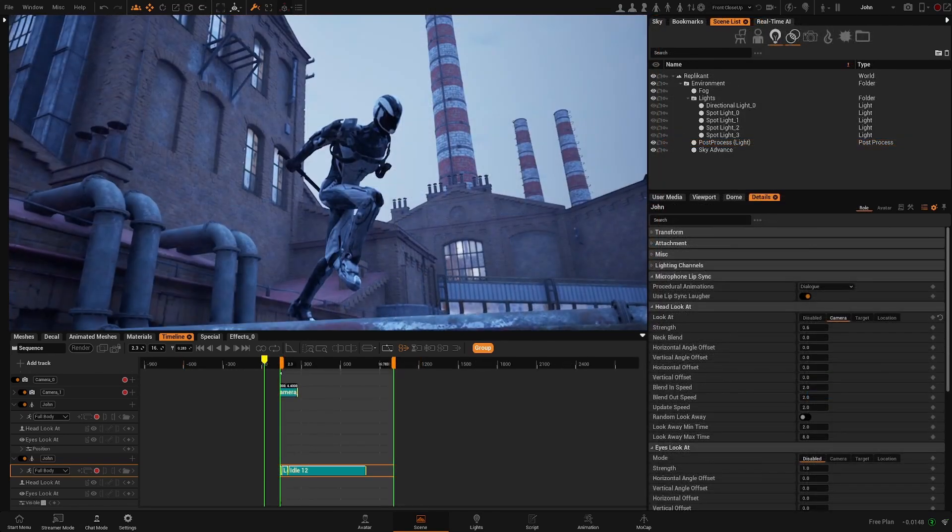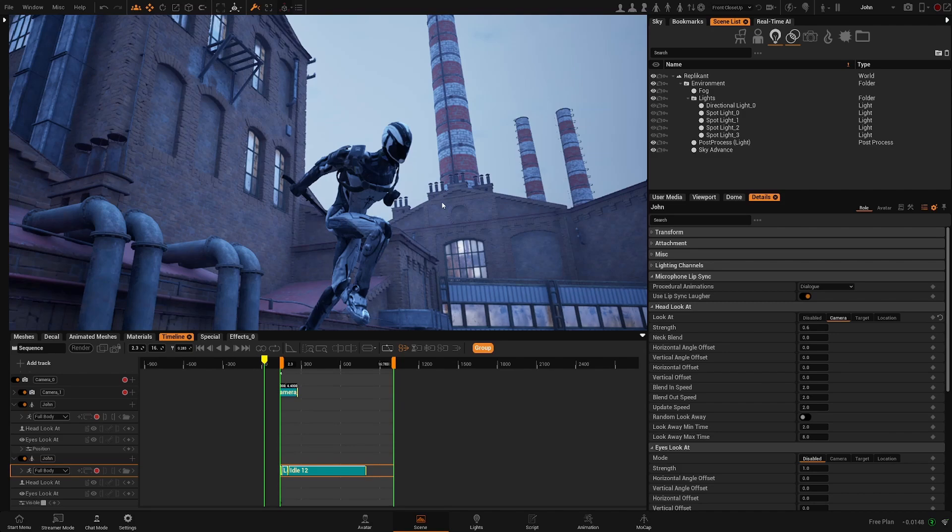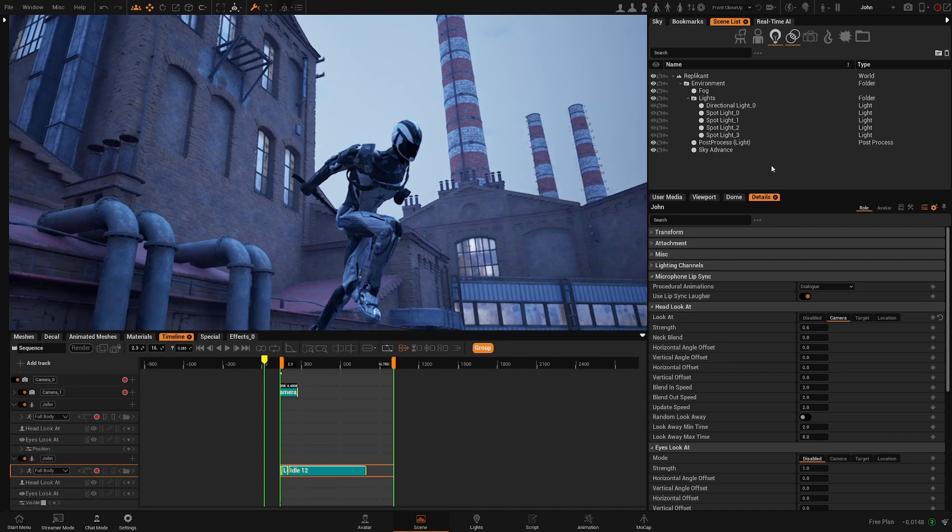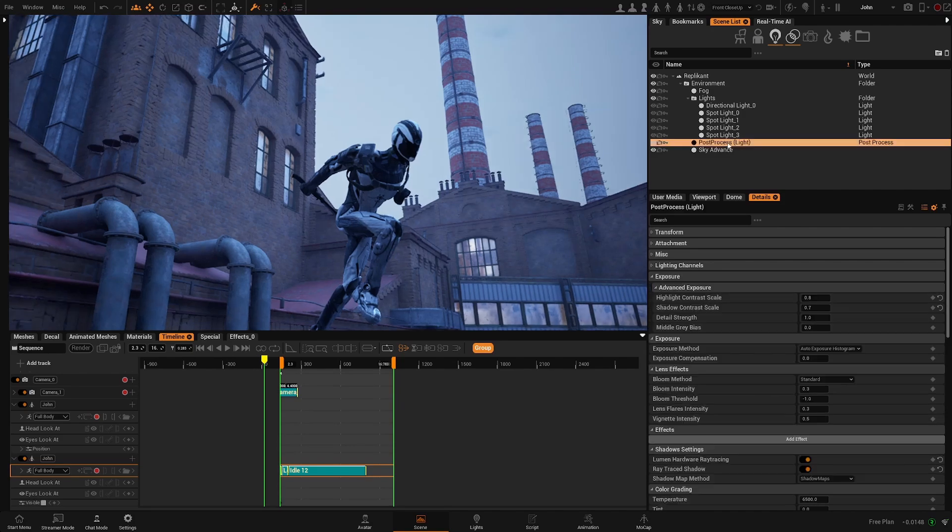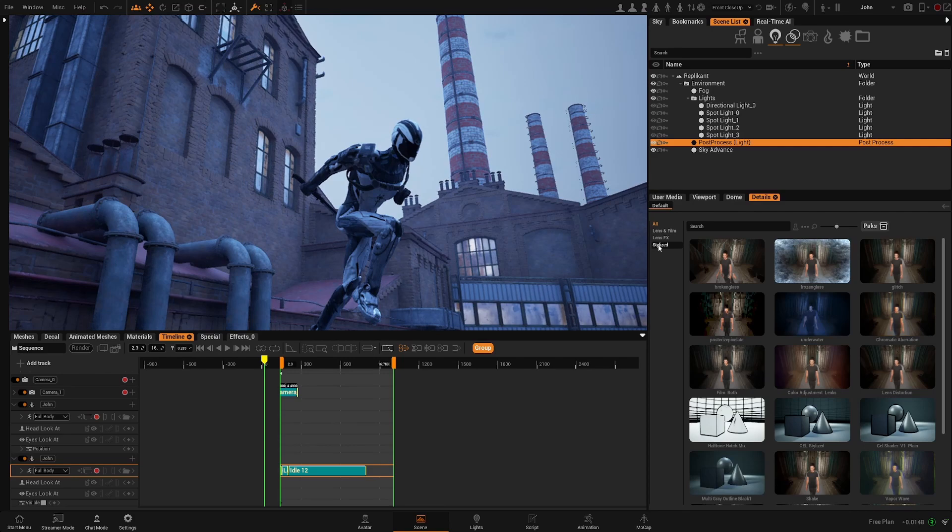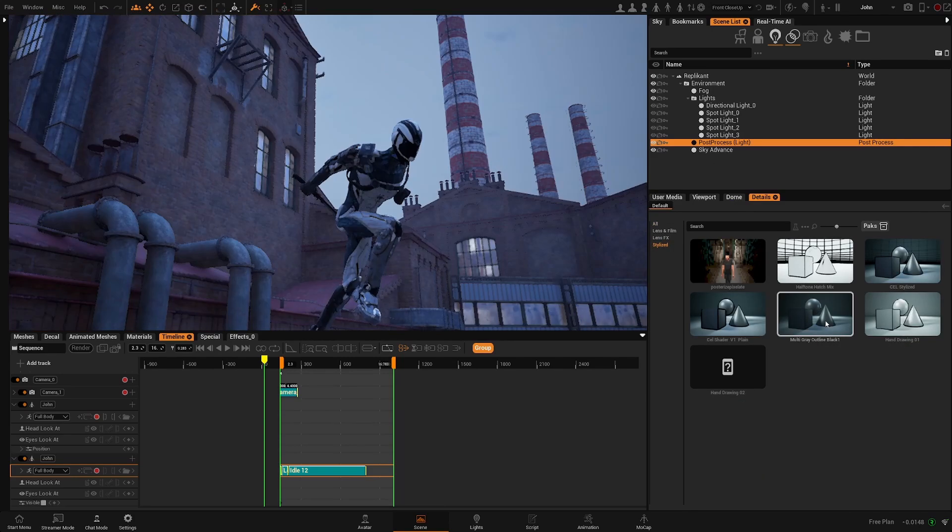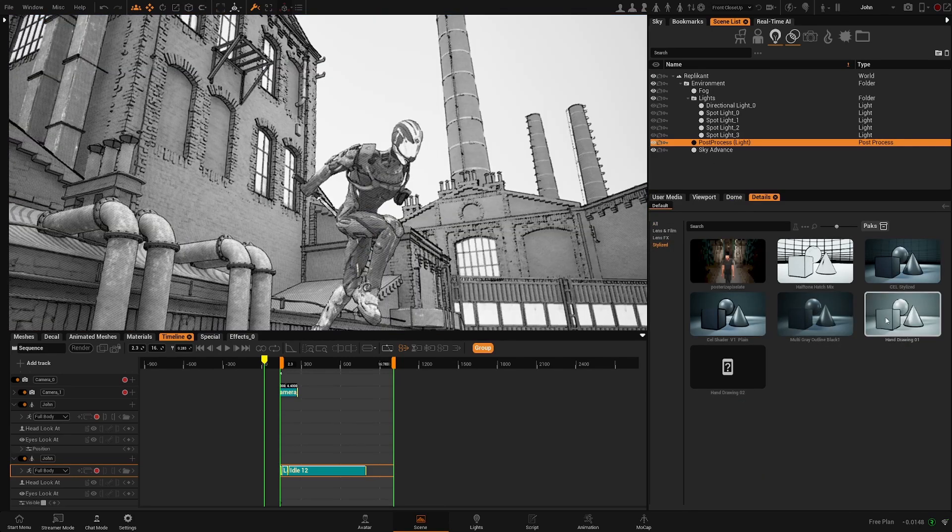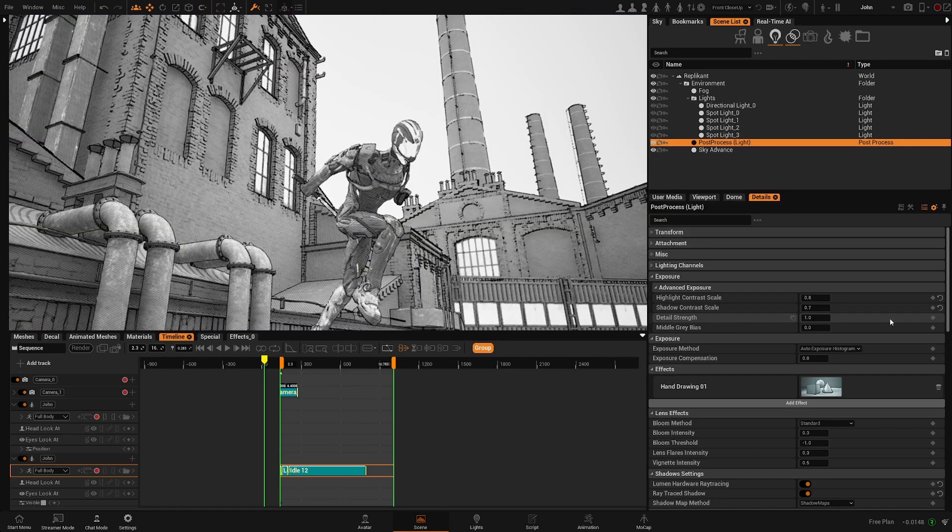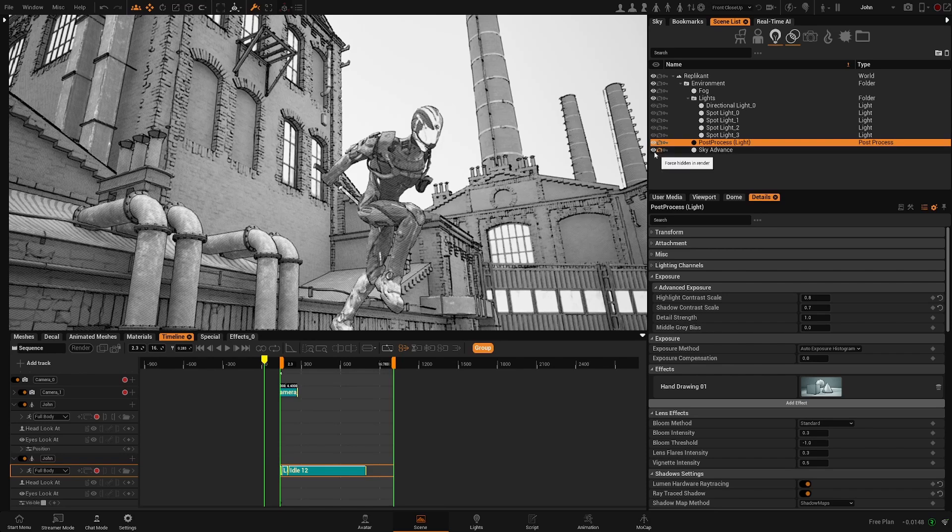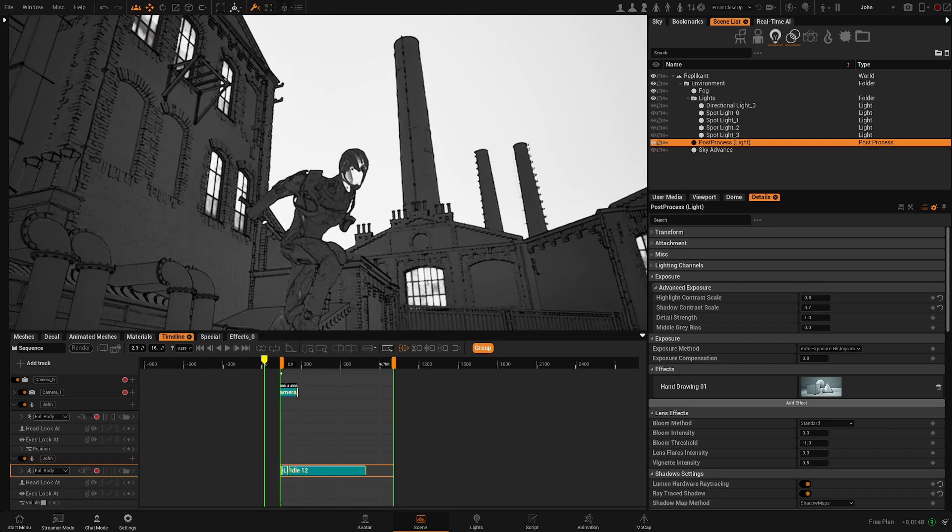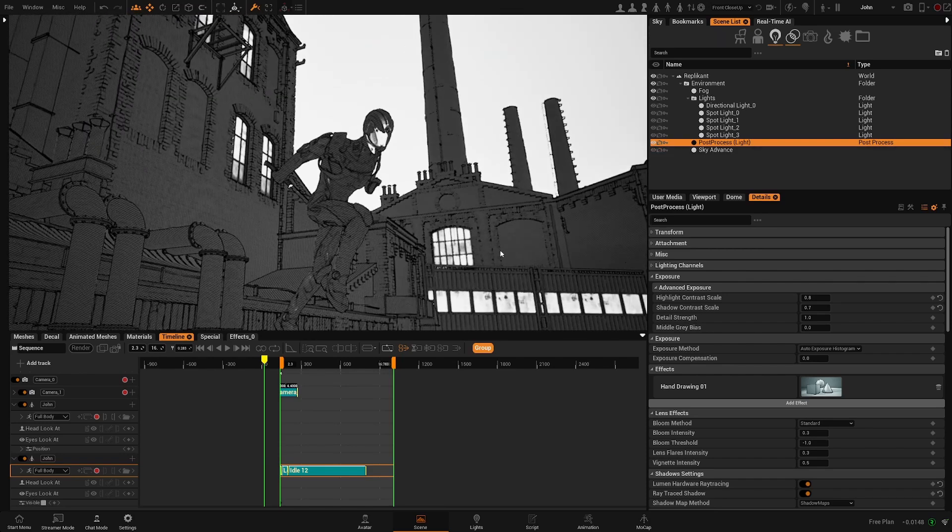Keep in mind that the lighting on your environment can have different effects depending on what post-process effect you are using. So for example, if I come here to this hand drawing effect and I disable the sky, everything goes darker.